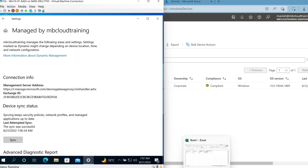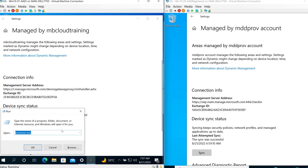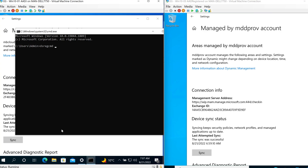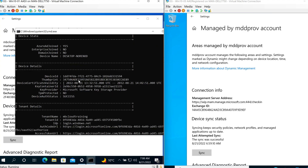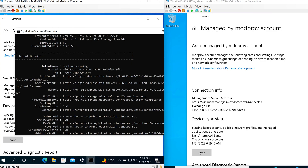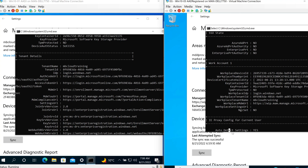Comparing side by side: on the left (workplace joined), it shows managed by MDM probe account with server web.manage.microsoft. On the right (Azure AD joined), it shows managed by MB Cloud Training with server r.manage.microsoft. Running dsregcmd /status on the Azure AD joined device shows Azure AD Joined as Yes, with full tenant details visible. On the Azure AD registered device, there are no tenant details — only a work account entry.